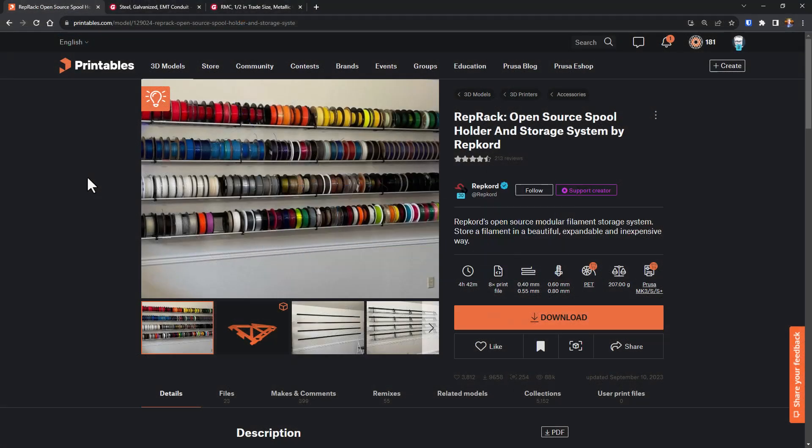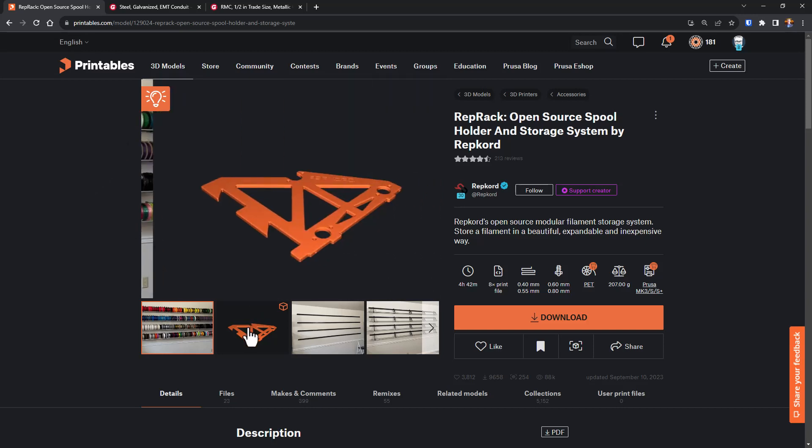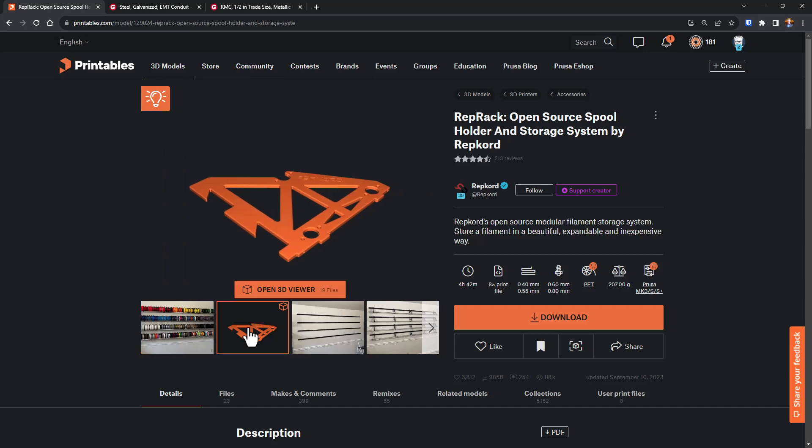A while ago, I finally decided to do something about my filament collection. It was scattered all over the place and had become a huge mess. After looking around, I decided to build a wall rack based on the rep rack design. It seemed easy enough. Print the brackets, cut some conduit, and put it on the wall.